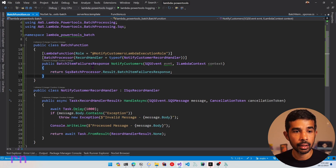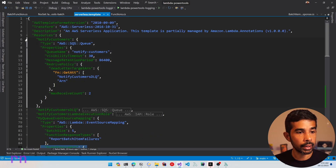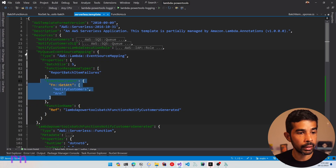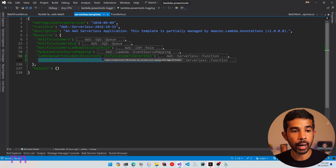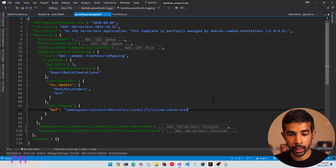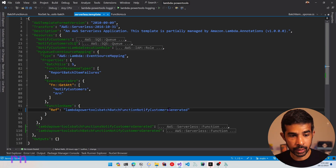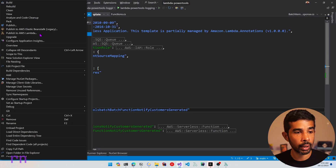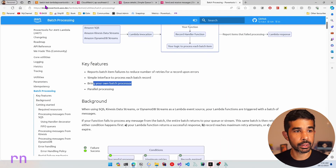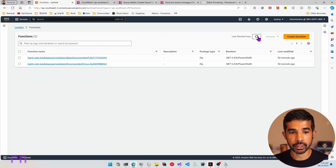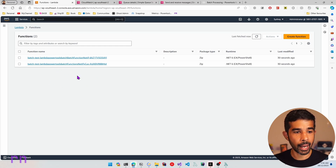With that setup, let's save this and navigate into serverless.template. Here you can see there is a new resource automatically created, which is the new Lambda function handler. Let's copy and paste this function handler to be wired up with our SQS. Let's open the event source mapping and paste the new generated handler endpoint name. Let's save this and deploy to see this in action. Let's right click, specify publish to Lambda, specify the stack name and the bucket, and click publish.